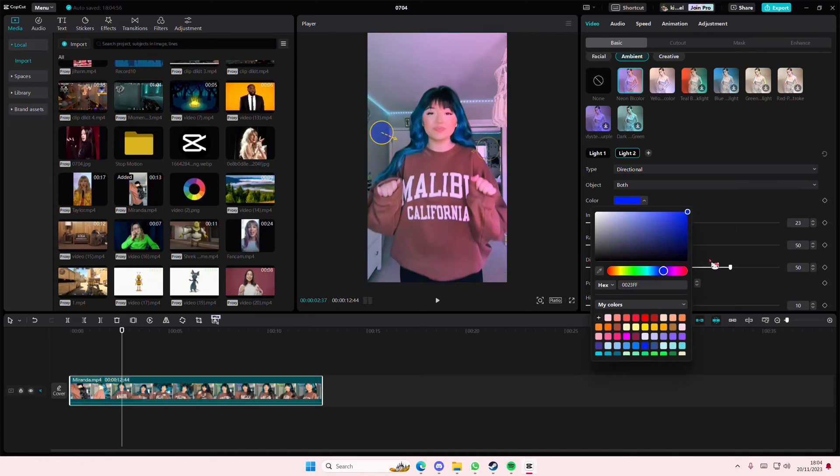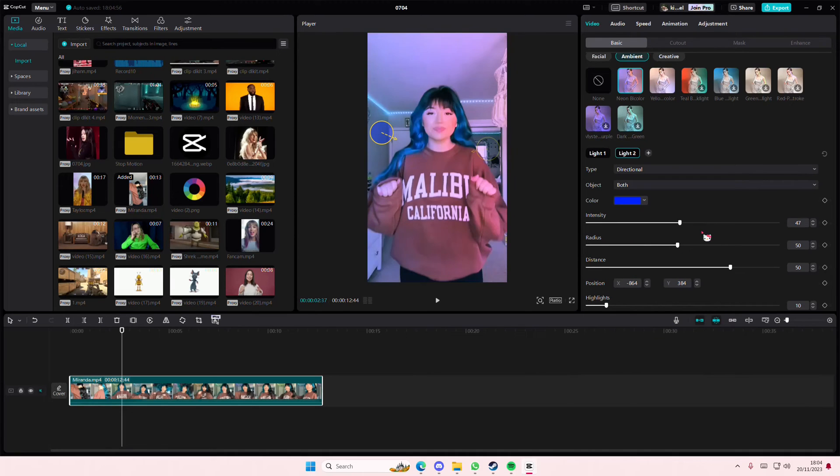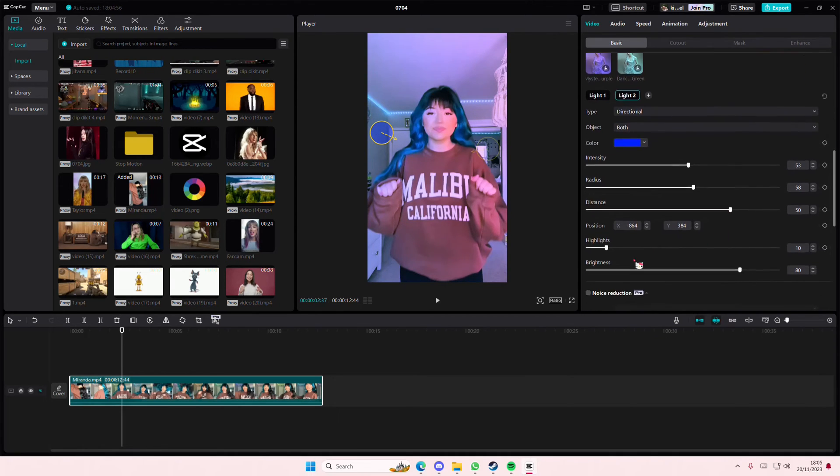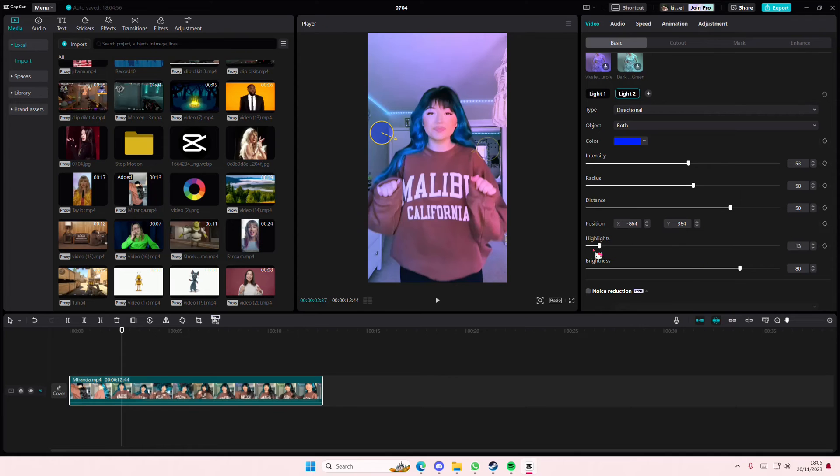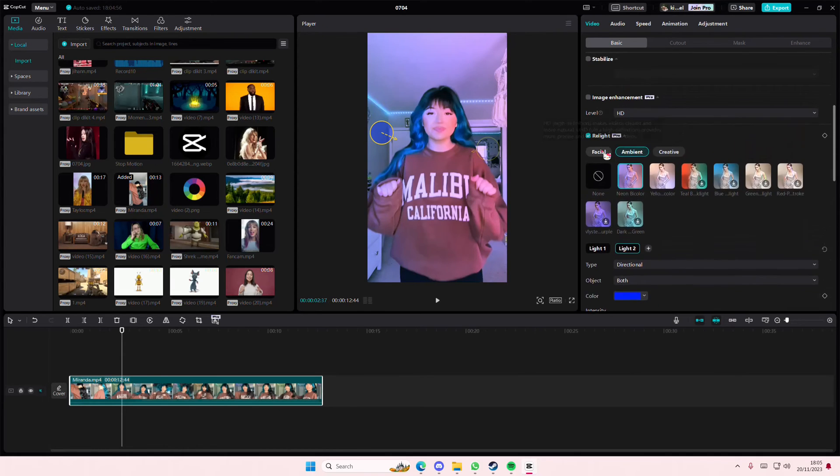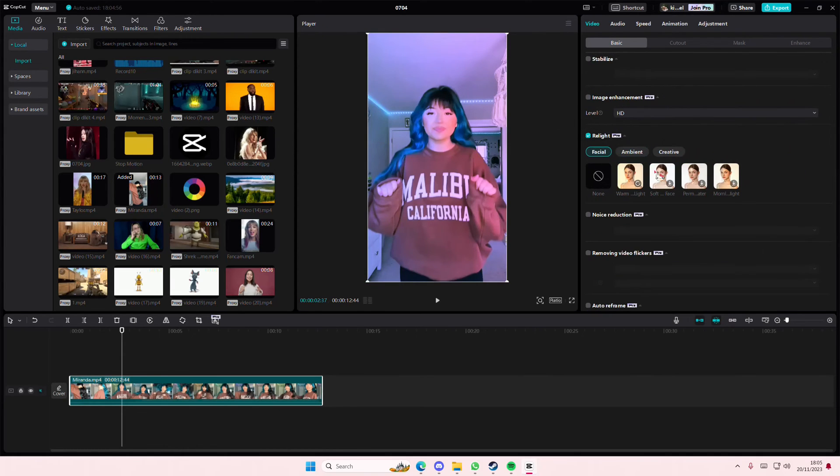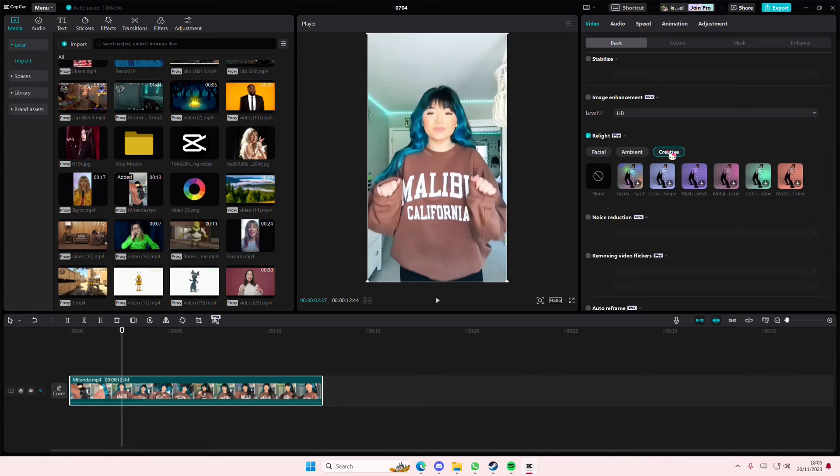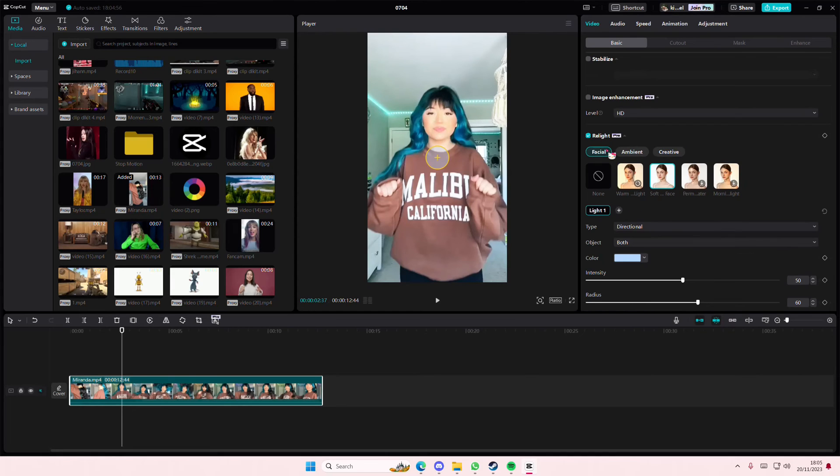Maybe change it to blue, adjust the intensity, the radius, and stuff like that. The highlights and brightness - there's a lot you can choose from here. But that is basically it. It's super simple.